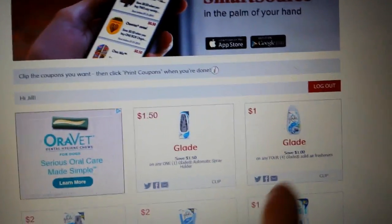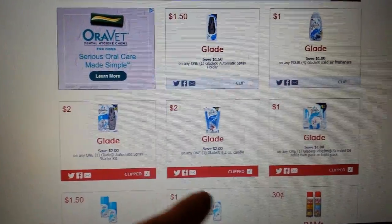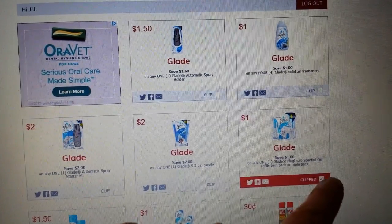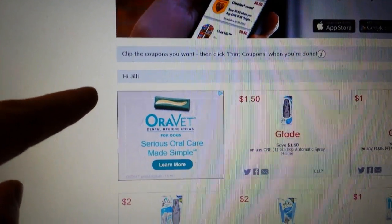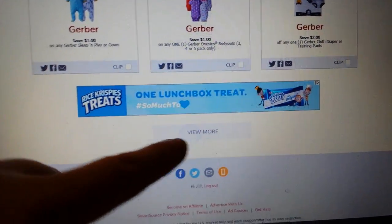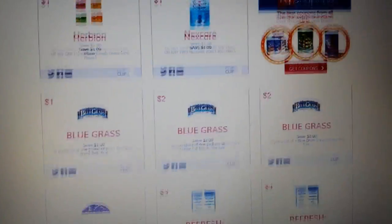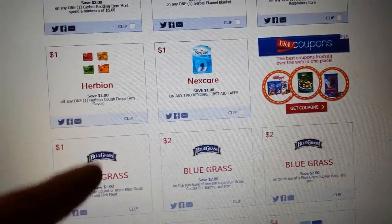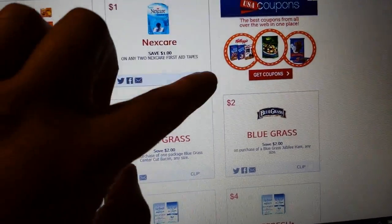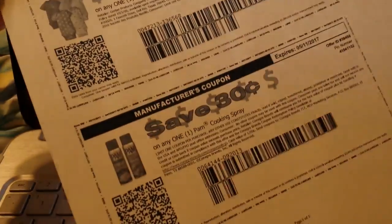Smartsource.com — you can log in and get more coupons, like these Glade coupons. I tried to print them and it told me they weren't there anymore. You can click on 'view more coupons,' and if you log in you will see more coupons than if you don't. You just pick which coupons you want and it prints three per page. Here are some that I've printed. I've had some trouble trying to print some coupons tonight.